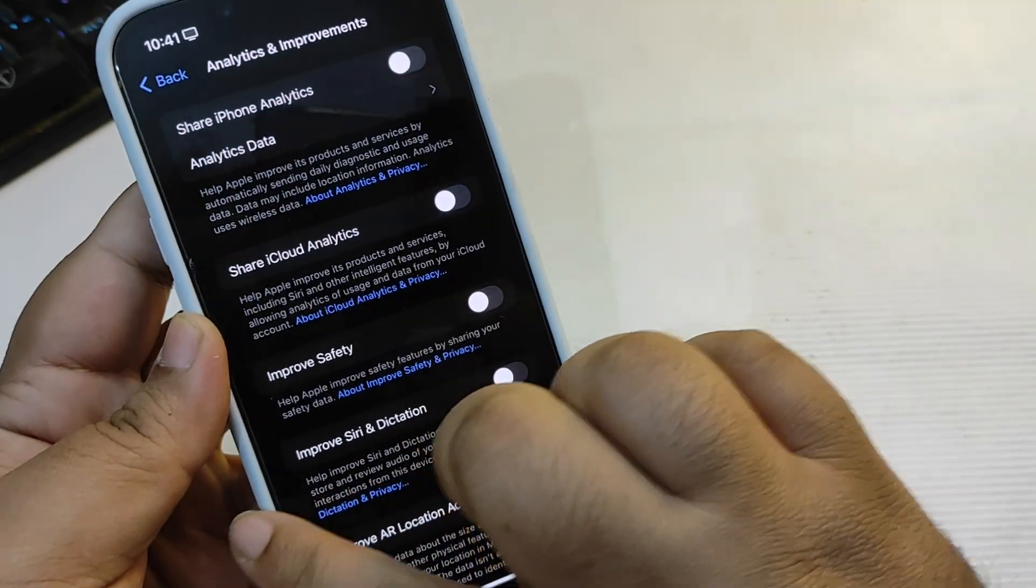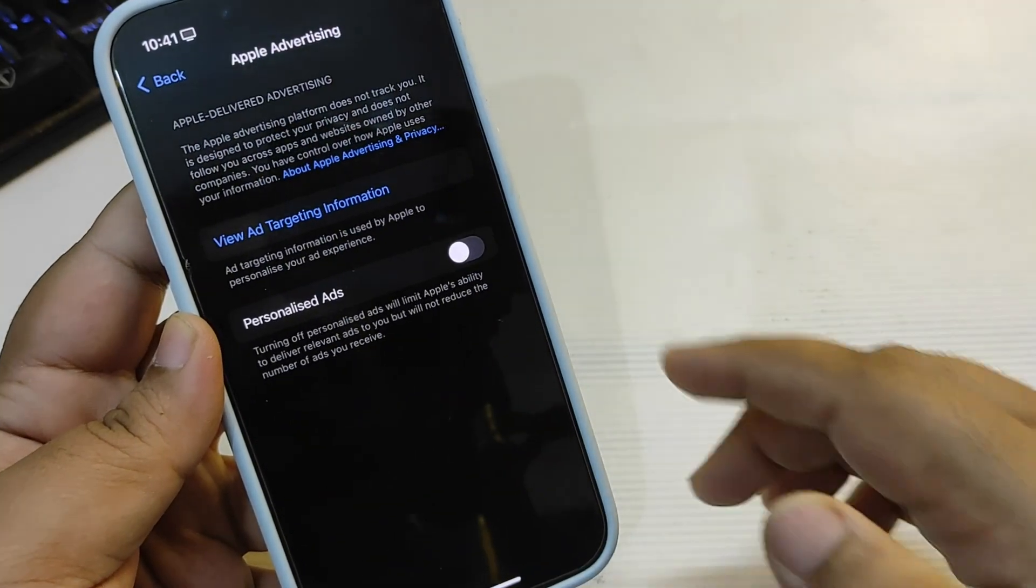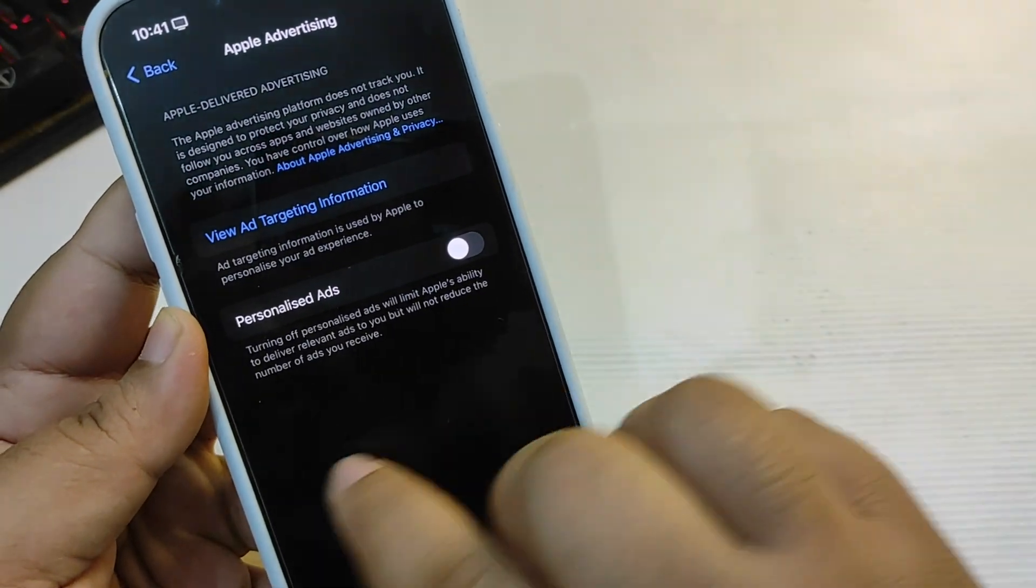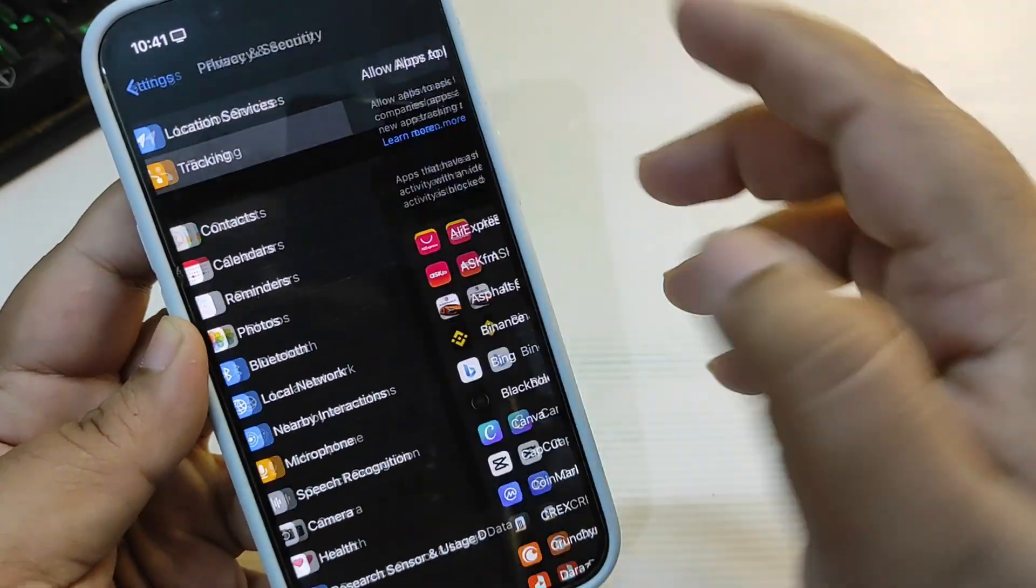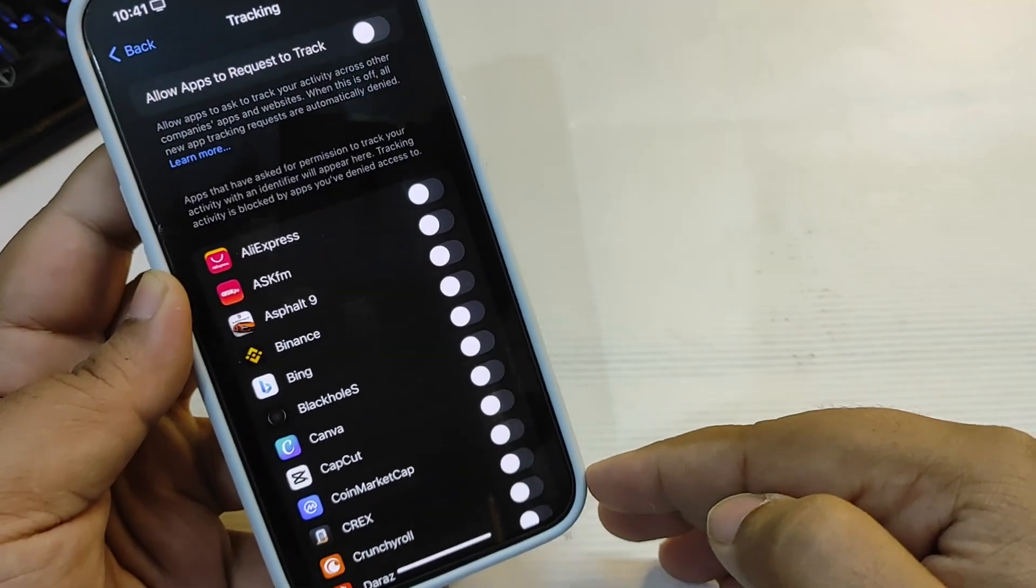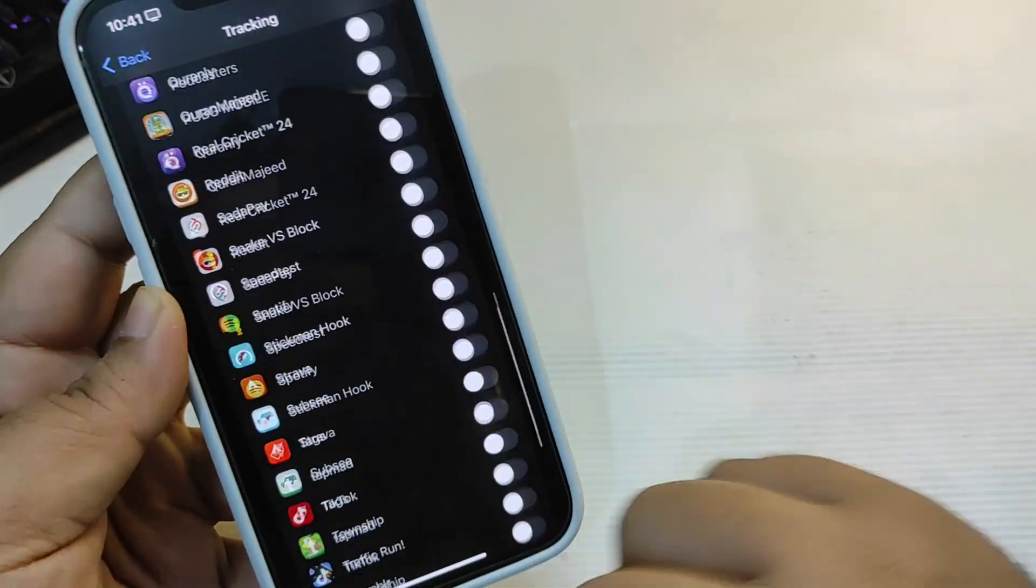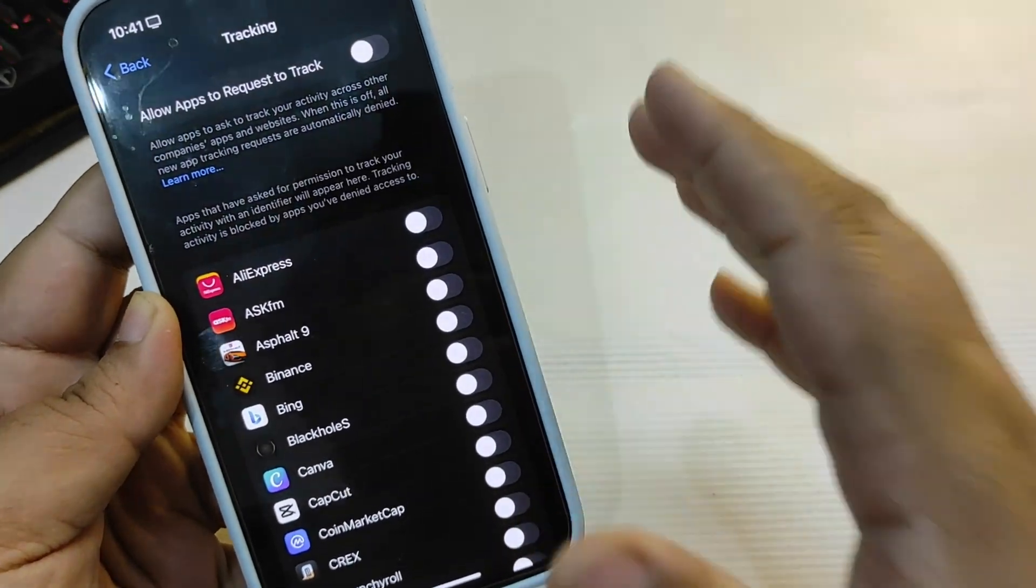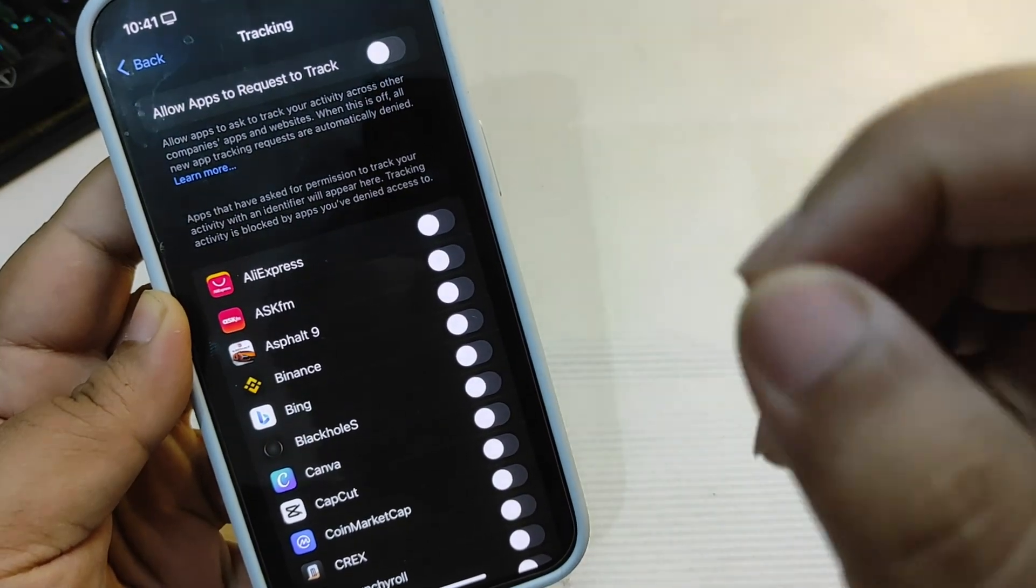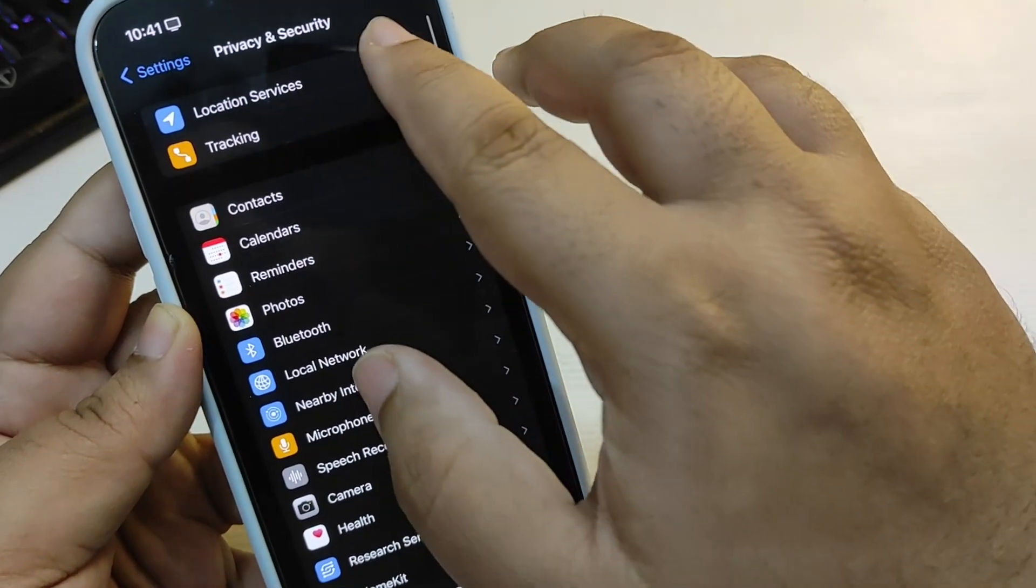Now go back, go to Apple Advertising, and turn the Personalized Ads off. Also go back, go on top to Tracking, and turn the tracking off for every other application. As you can see, I have turned the tracking off for all the applications. It can also help to save a lot of battery life.